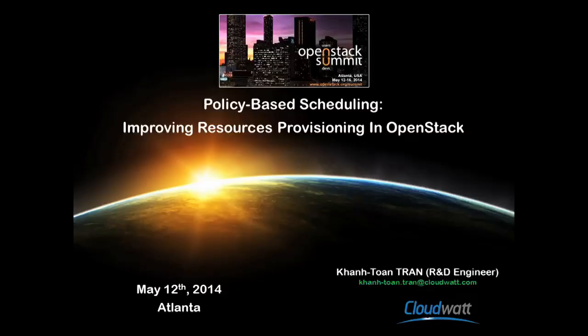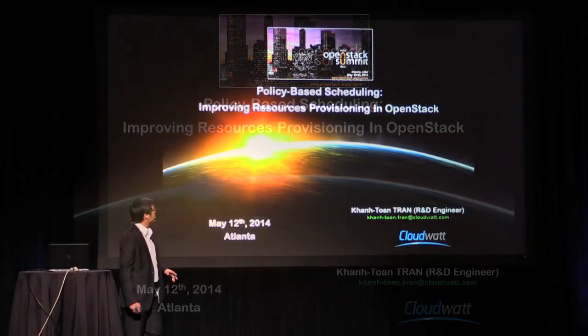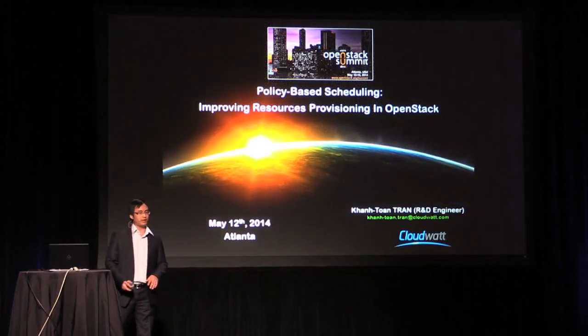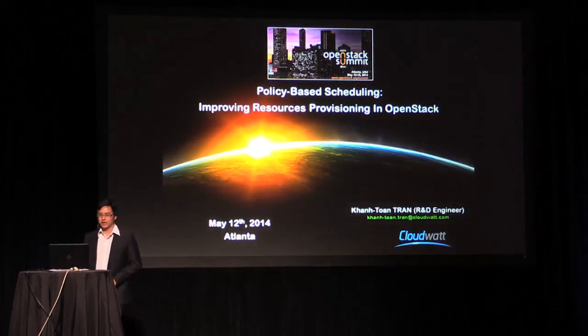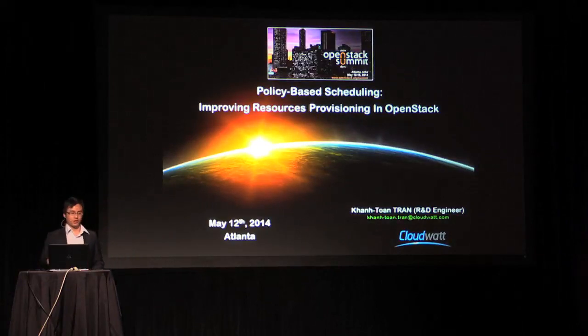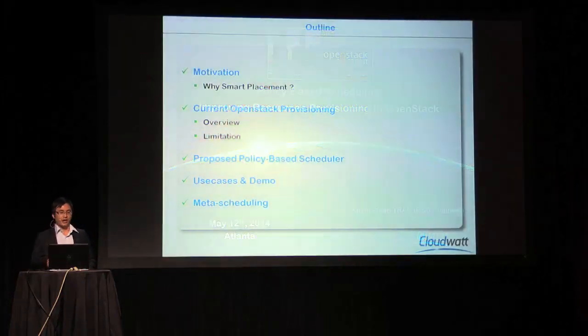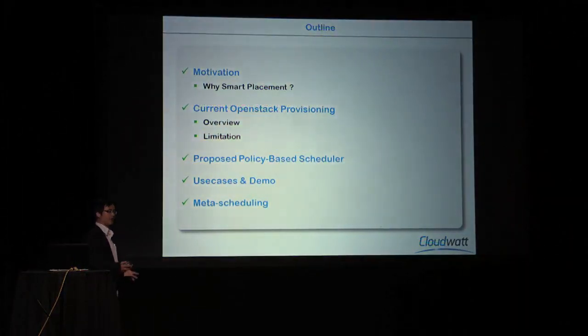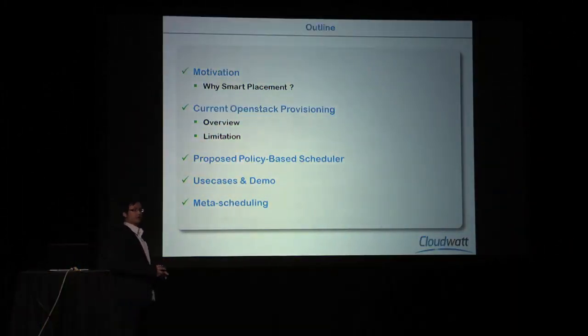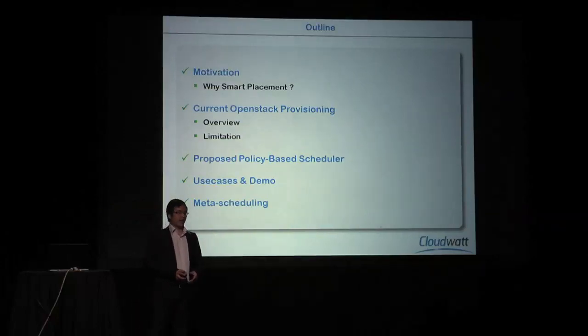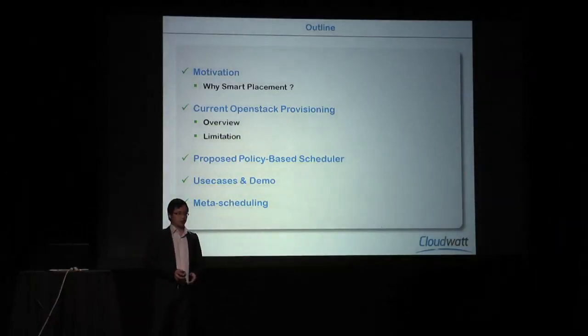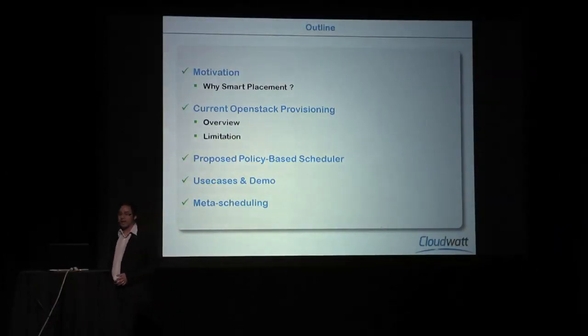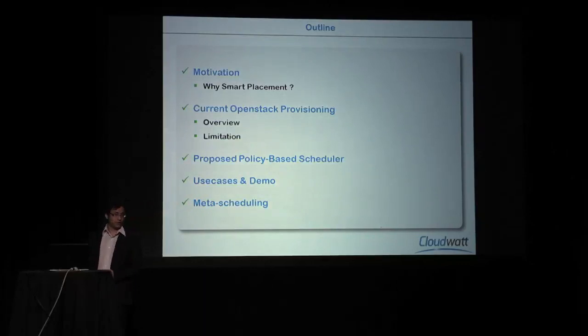Hi, my name is from CloudWatt. Today, I will present a new scheduling mechanism that we developed at CloudWatt. It's policy-based scheduling. I will present the motivation why we do it, the current OpenStack mechanism, and our proposal illustrated by use cases and our vision on the future.